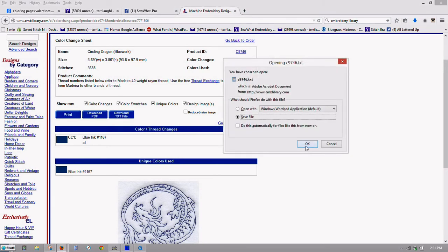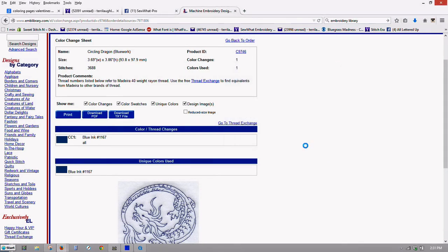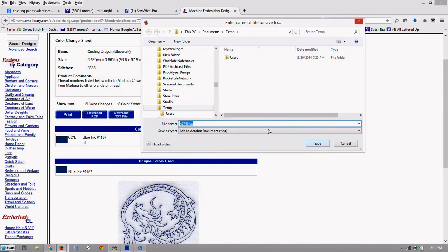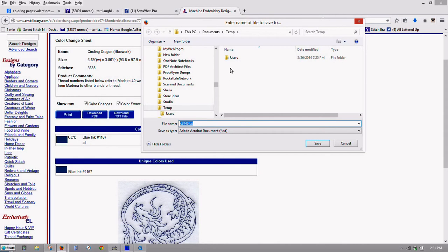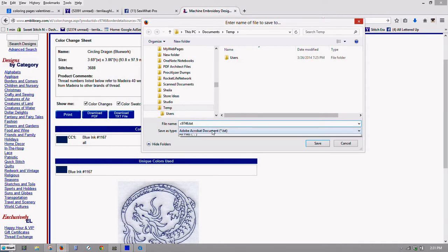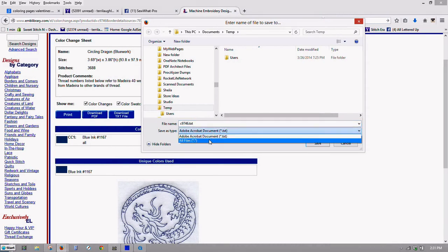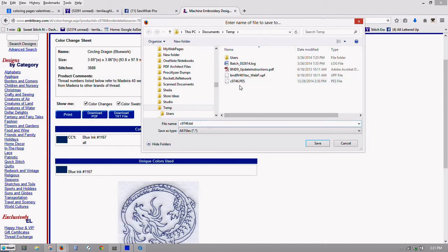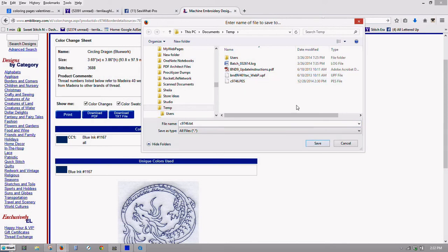And I'm saving it in the same directory that I saved the other one. And you can see it's a txt file. You don't see the other file, the original PES file that I downloaded because that's a different format. If I click All Files, then you will see it. There it is. And it's important that you have the same name as your file for Sew Up Pro to see it.